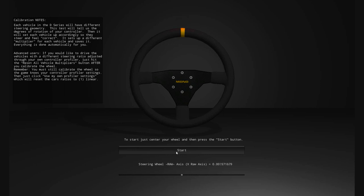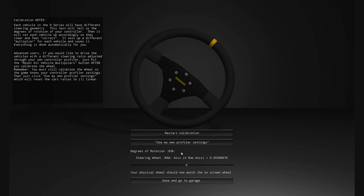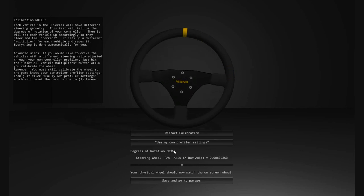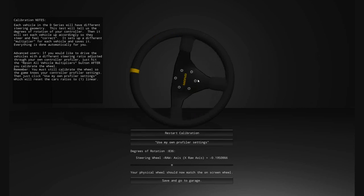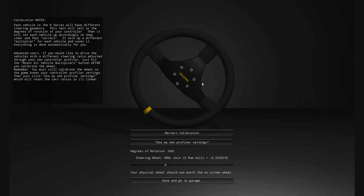Center your wheel, hit Start, then turn the wheel 90 degrees to the right and hit Done. My wheel is set up for 900 degrees — it gave us 836 degrees, but close enough for this tutorial. Basically now you can turn your wheel and it should match the on-screen wheel.